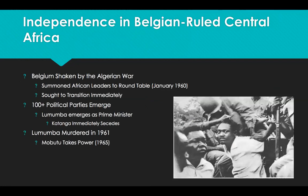Now, unlike the French and the British that we have seen already, the Belgians were not even thinking about granting independence to their colonies in the region — not at all. The idea was not even mentioned around them until 1956, which is a far cry. Even in the British and French colonies, the conversations were happening since the 1940s as a result of imperial fatigue, but the Belgians were not even thinking that.